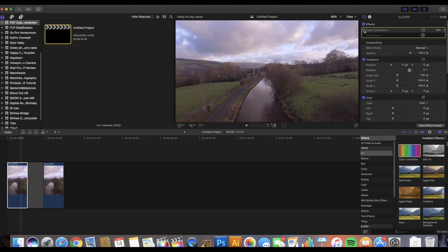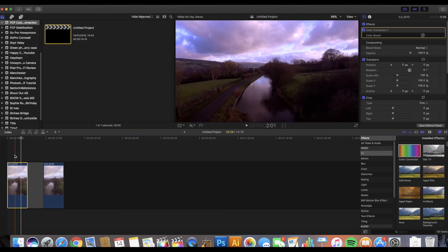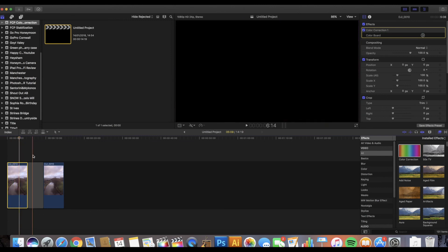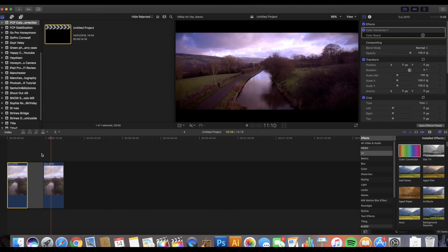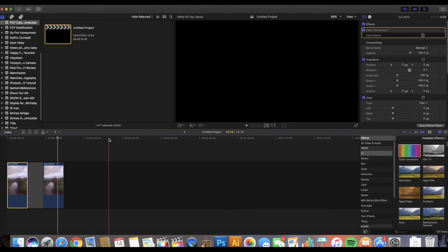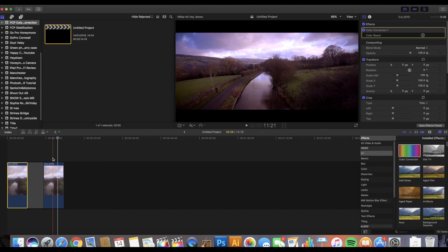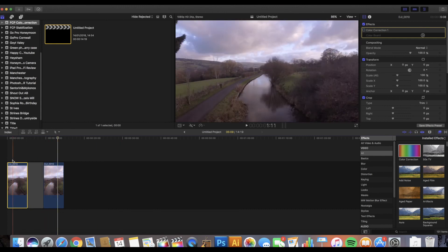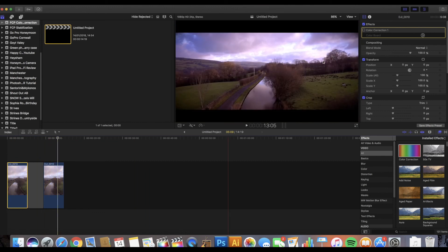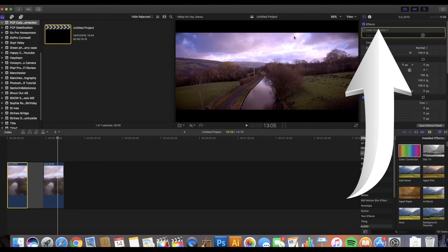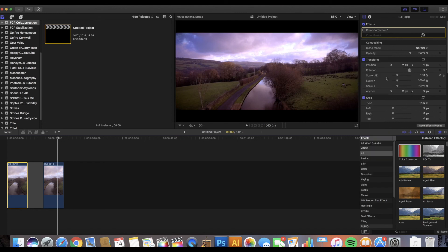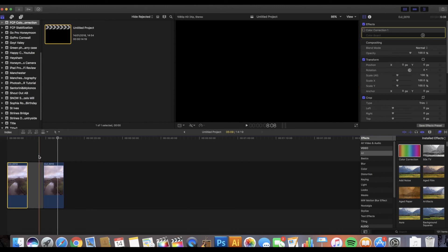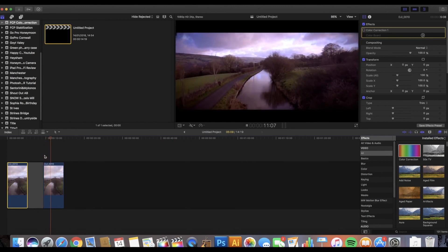If you want to go one step further, you can take it from this look to something much more cinematic using a LUT. I won't go into that here, but if you want to watch the video on how to achieve that look, I'll put a card in the top right corner and a link in the description. Thanks everyone for watching — see you again soon!